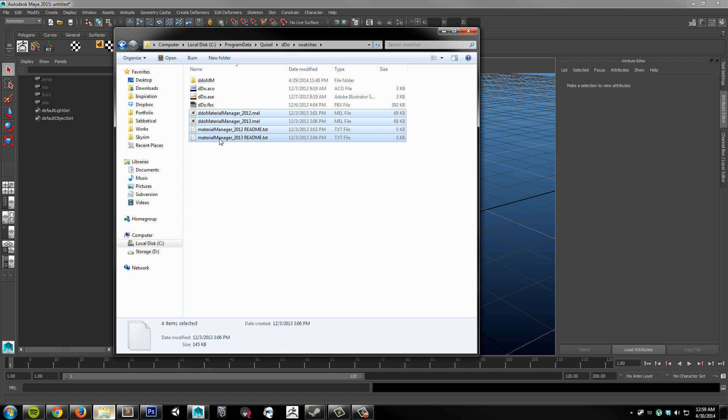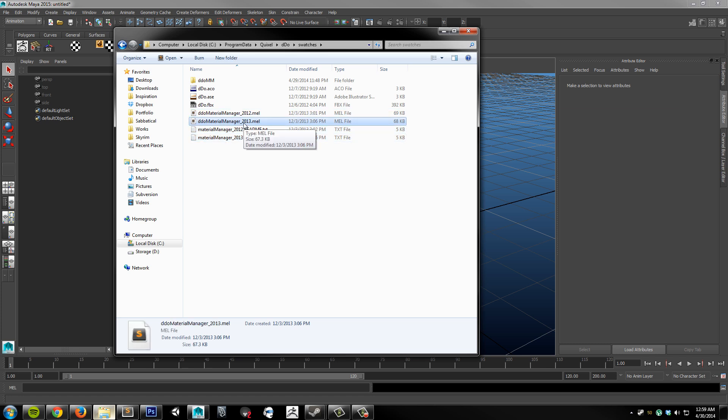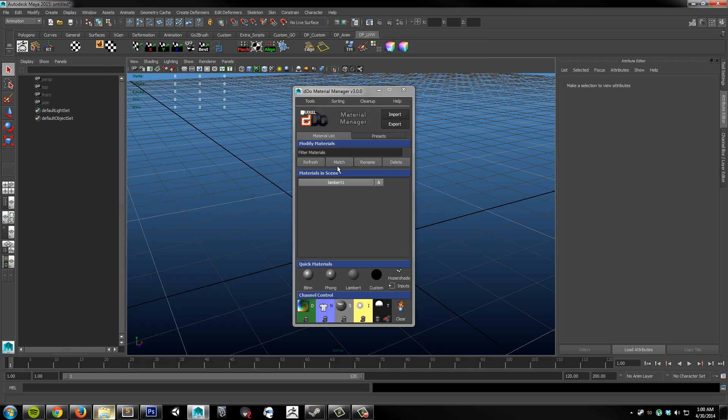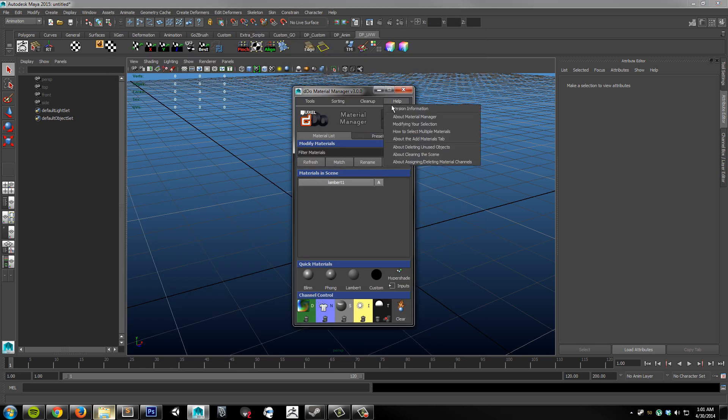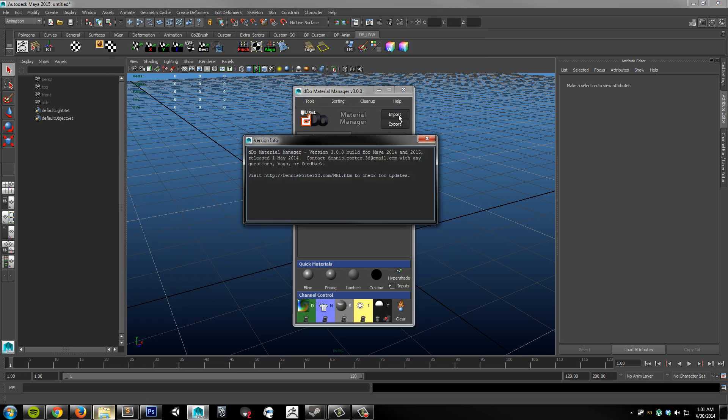If you have Maya 2012 or 2011, then use this one. If you have Maya 2013, 2014, or 2015, then use the more recent version. Keep in mind that the version that comes bundled with DDo might be slightly out of date. Once you have the plugin running, you can go to the Help menu and Version Information and follow this link here to check for updates.